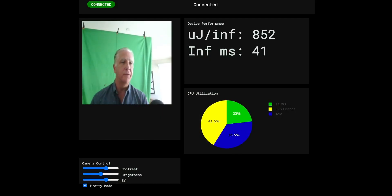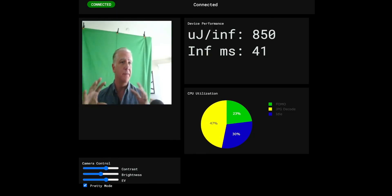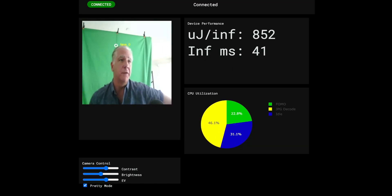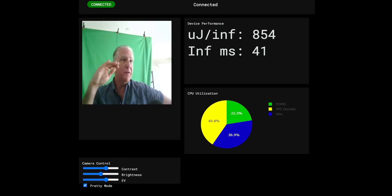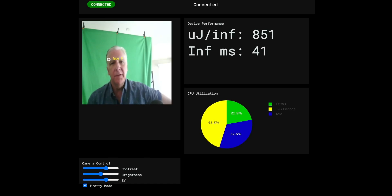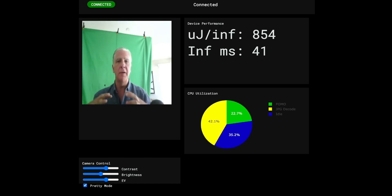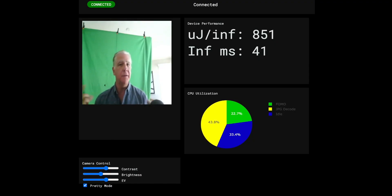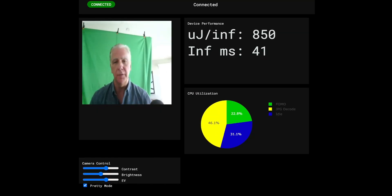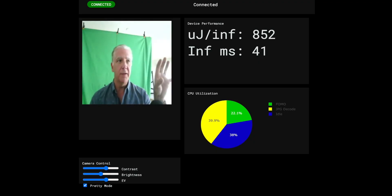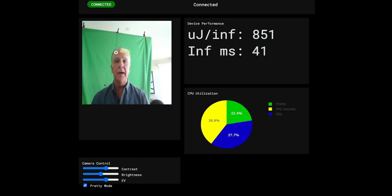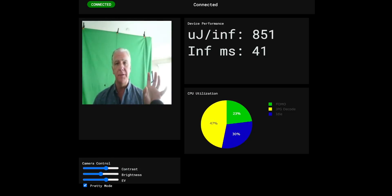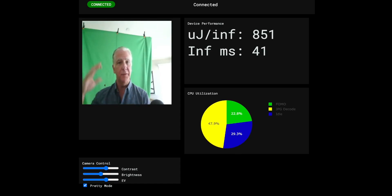This is all being rendered in browser — all the computation is happening on the Apollo 510B, but the rendering, the video, and everything is handled by JavaScript running on Chrome. As you can see, we're only using about 850 microjoules per inference. Inference happens once per frame, and it's only taking about 41 milliseconds. So if you calculate that at 100% CPU usage, that would be about 20 frames per second. Of course, you're doing other things, and that's what we're showing the CPU utilization graph for.